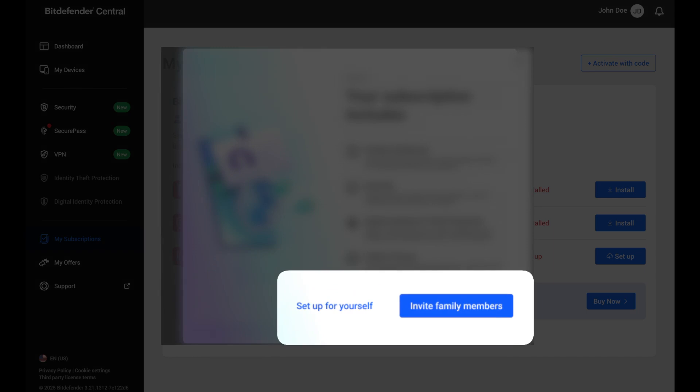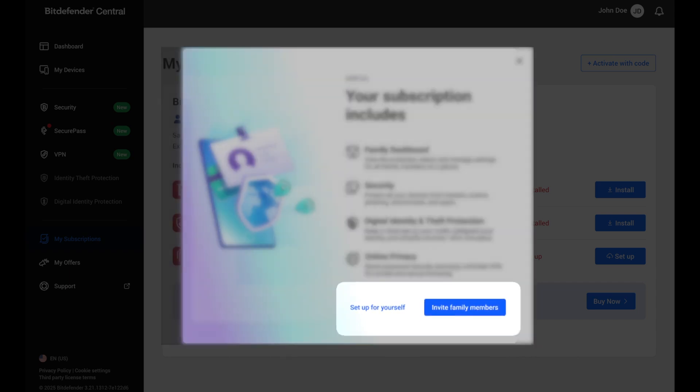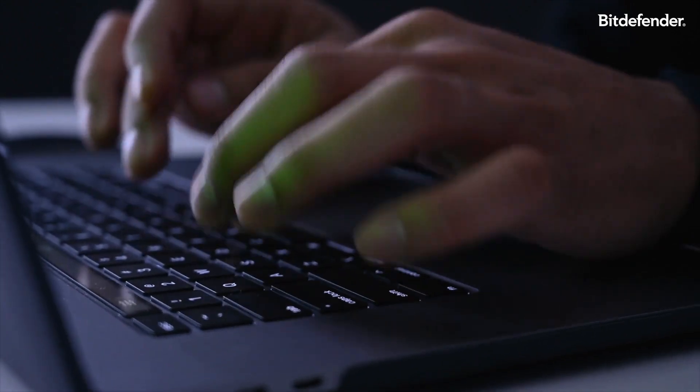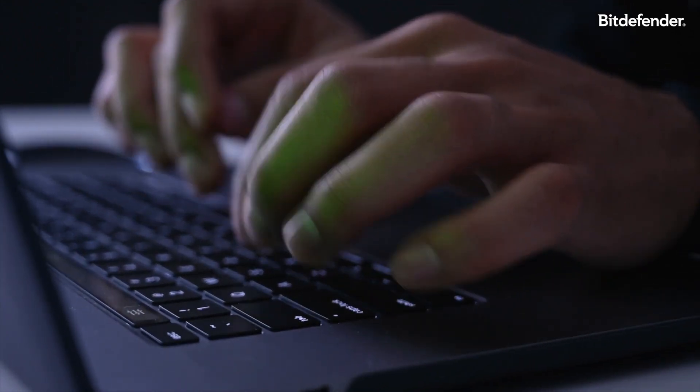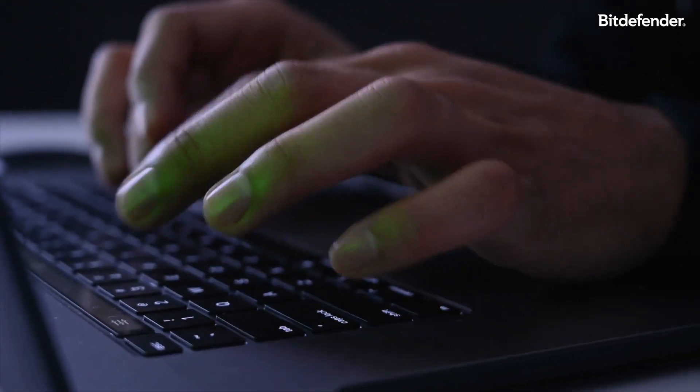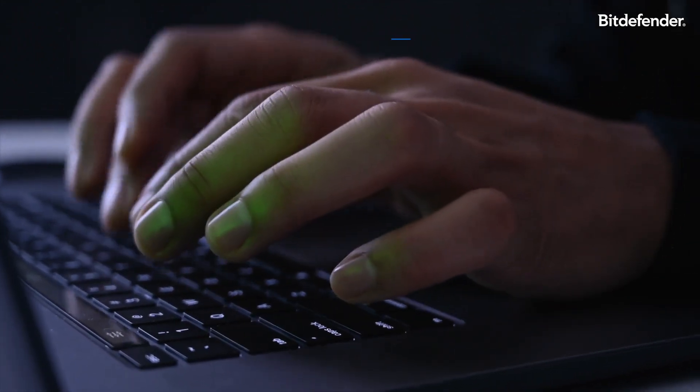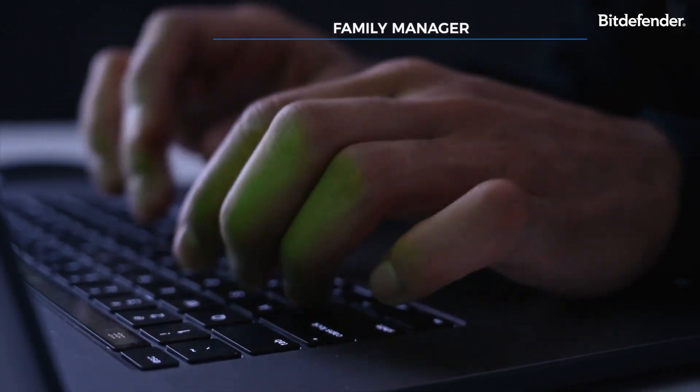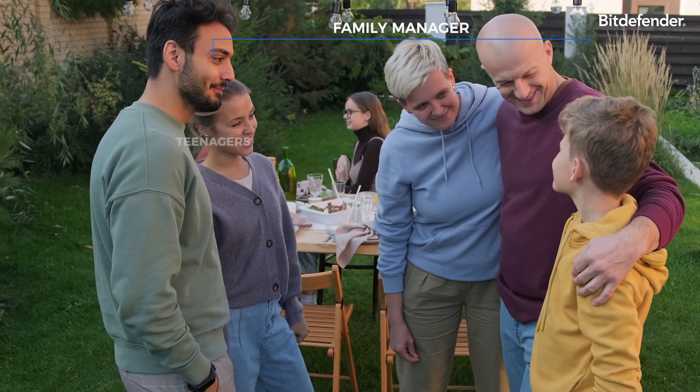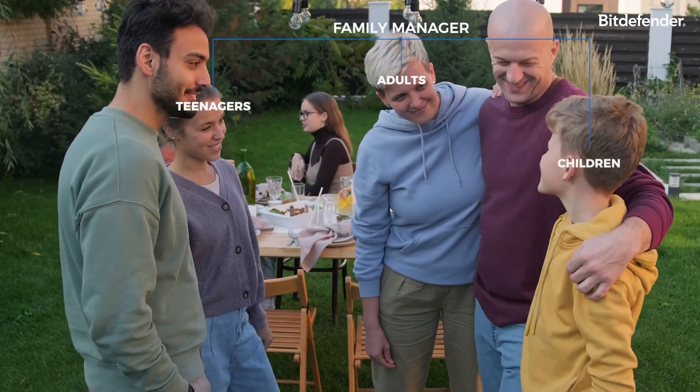Since you're the one who activated the subscription, you're automatically designated as the plan manager. This gives you control over who gets invited and what level of access they have.